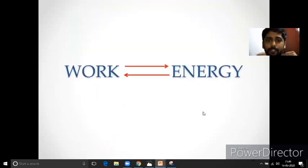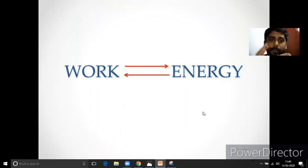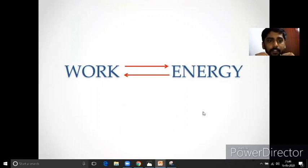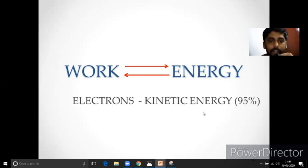If you look at basic physics, if you look at an object, it has a small energy. So, if you look at the current generation, the electrons are like kinetic energy.